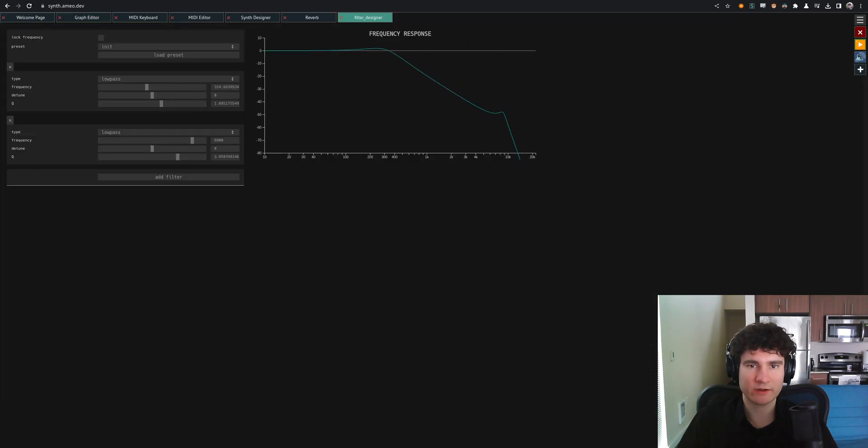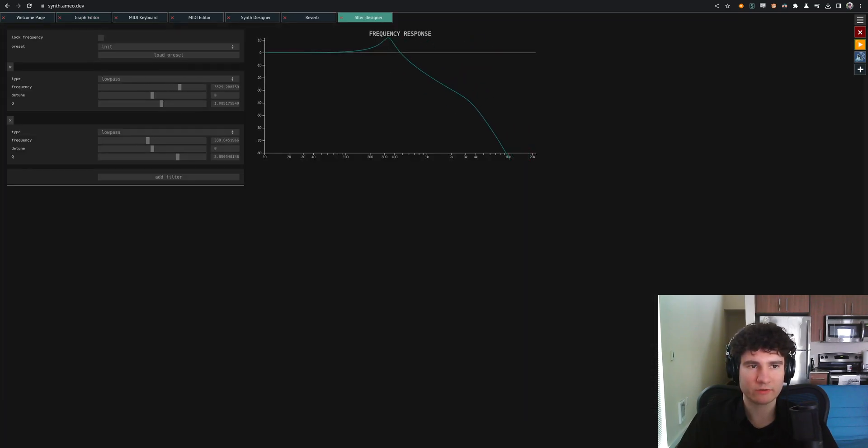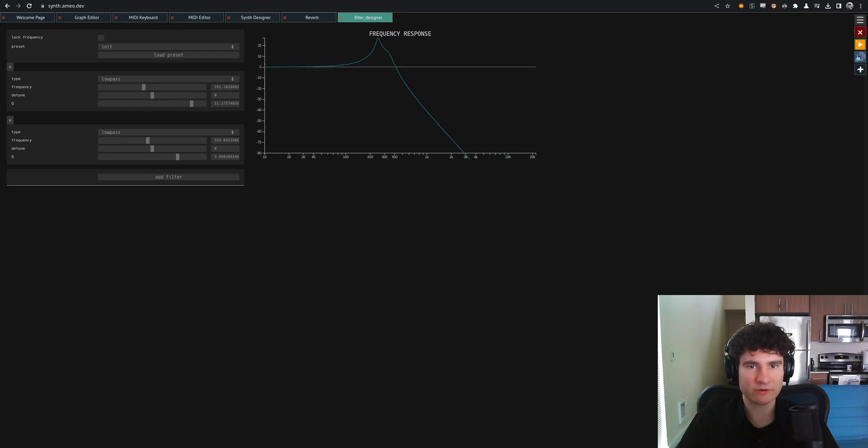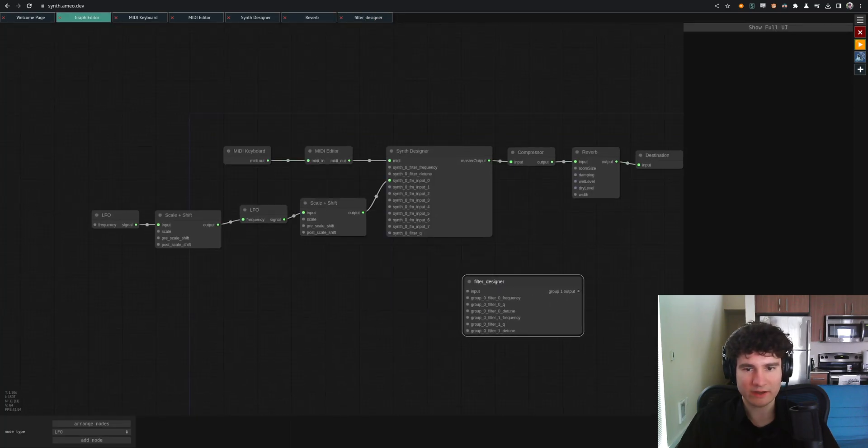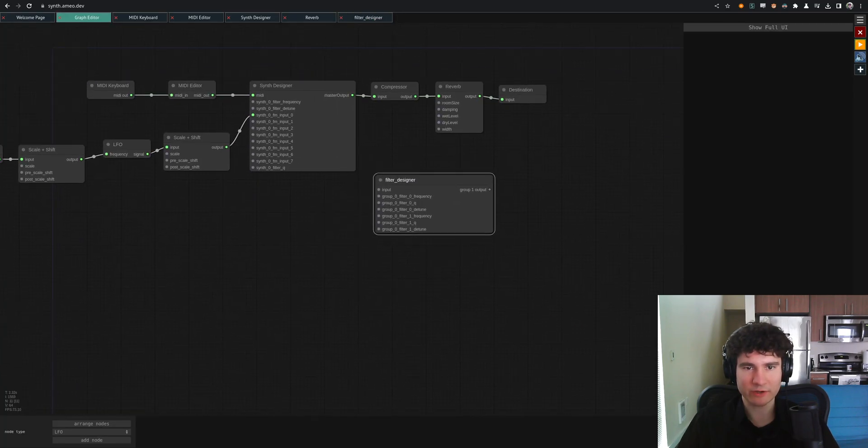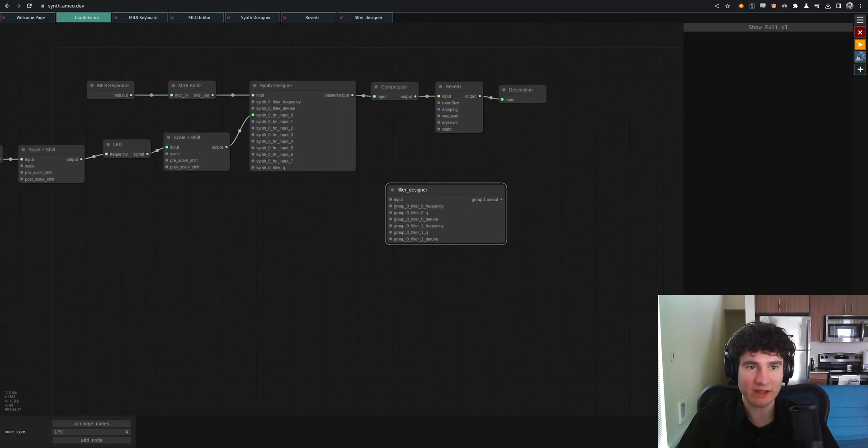So you can add in like a filter designer, which is kind of like an equalizer, EQ kind of thing. You can add in different filters and tweak the parameters and see the response. And it'll generate you a node which you can patch into your graph however you want.